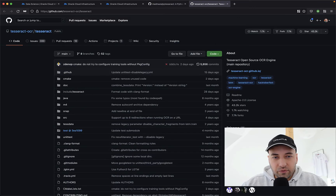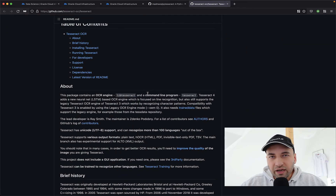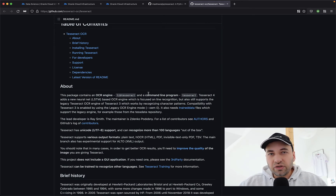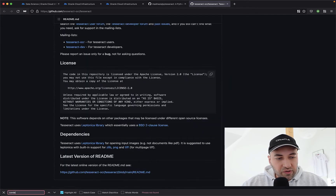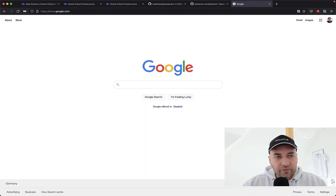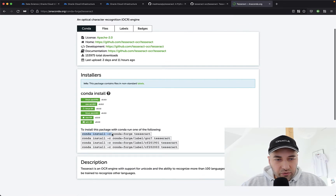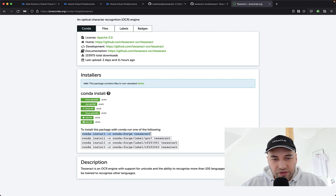I'm going to open the link here and look into the project itself. I would like to use conda environments in the Data Science Service to install the Tesseract project. Let me see if there is documentation about conda. There is no documentation showing how to install the Google Tesseract project as a conda environment, so let's Google this. The first result here is from Anaconda conda, which shows how we can install the Tesseract project into a conda environment.